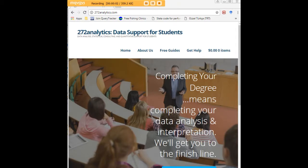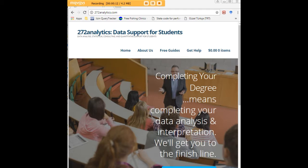I hope this tutorial was helpful to you. And I would like to invite you to visit 272analytics.com for access to all our free statistics tutorials in Stata, SPSS, R, eViews, and Minitab.